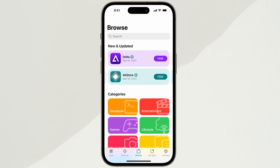Hey everyone! In this video, I'm going to walk you through how to install AltStore on your iOS device — no computer needed. You'll be able to sideload IPA files straight to your iPhone or iPad with ease. The process is simple, and I'll break it down step by step to make sure you don't miss anything. Make sure to stick around until the end. Let's get started.